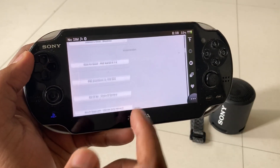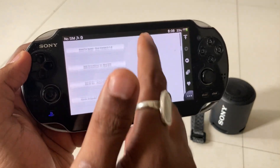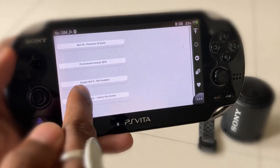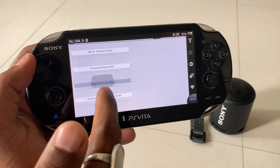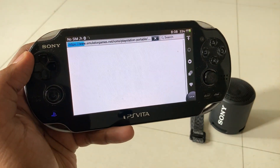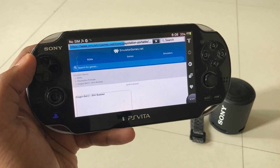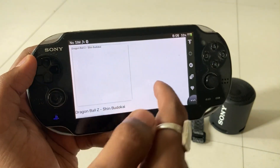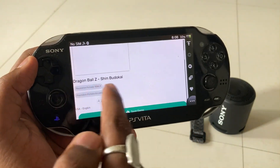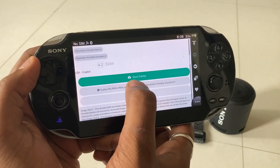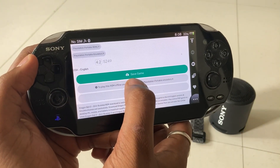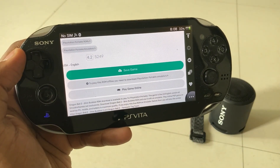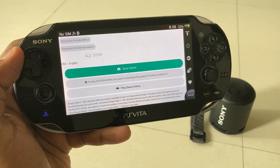I will share that link in the description also. Someone asked me where I downloaded the Shin Budokai Dragon Ball Z game — I downloaded it from here. This is Dragon Ball Z Shin Budokai. Once you click it, you will get the option to save the game. Click on 'Save Game' and the application will get downloaded to your device.